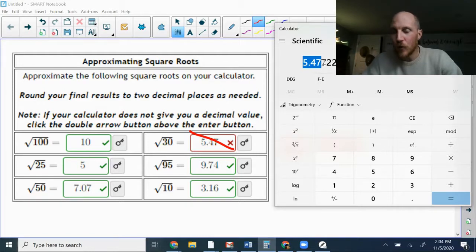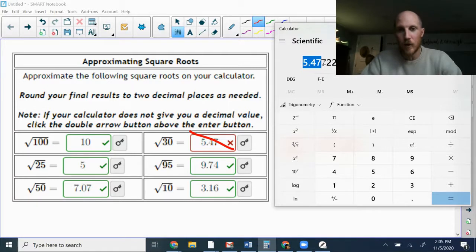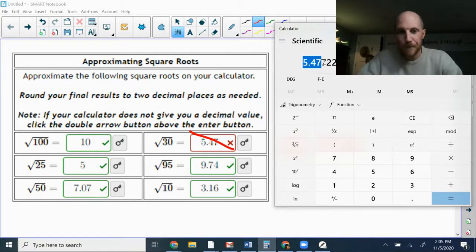then since that third spot is smaller than a 5, then I would just leave everything the way it is, and it would be 5.47.